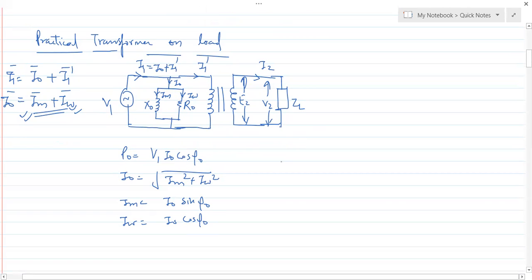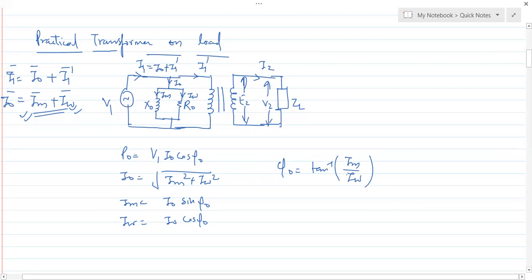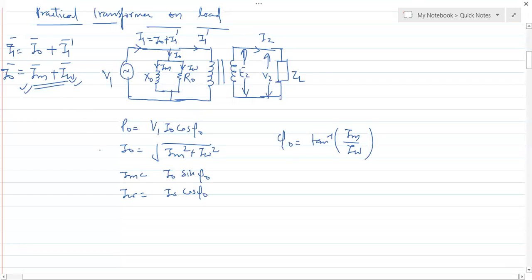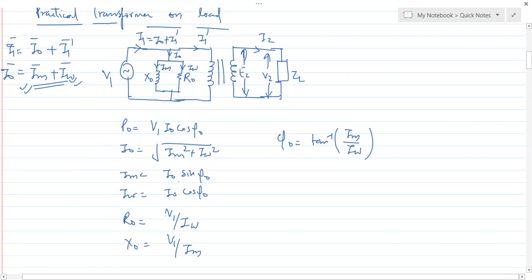If you want to find φ0 separately, then φ0 = tan⁻¹(IM/IW). From the diagram, using Ohm's law we can calculate R0 = V1/IW and X0 = V1/IM. These are all the applicable formulas here.